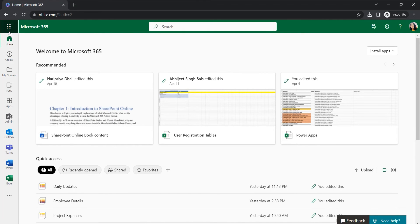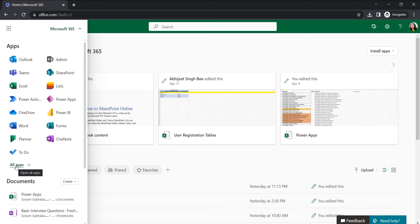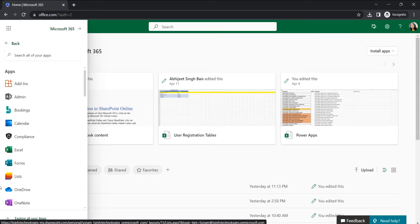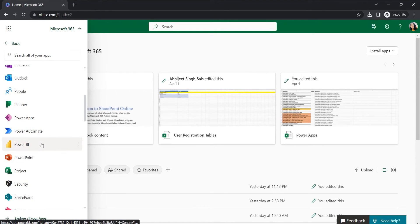Here I can find all the applications integrated with Microsoft 365 within the app launcher. If you don't find any application, click on 'All apps' and you will get all applications integrated with your Microsoft 365 based on your licensing. Since we are going to create a Power Automate flow, we will search for Power Automate, click on the ellipses, and open in a new tab.